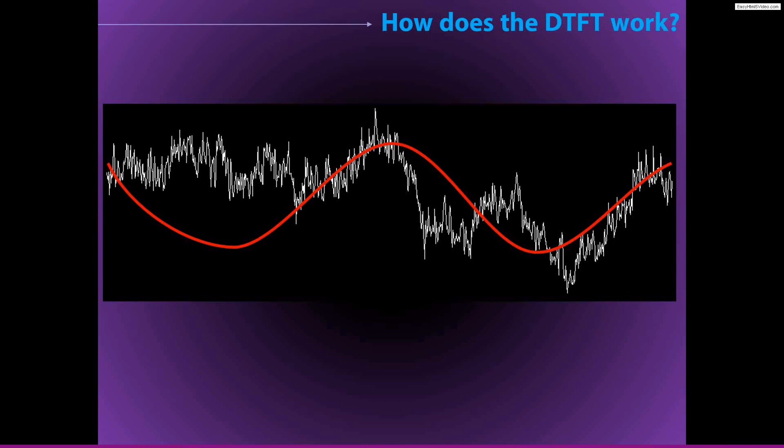Before we discuss the dot product and how it's computed, we need to learn a little bit about vectors. There are two different ways of thinking about or conceptualizing vectors: a more algebraic interpretation and a more geometric interpretation. These are just slightly different ways of thinking about the same thing, and you will learn that sometimes it's more useful to think about vectors algebraically, and sometimes more useful to think about them geometrically. It's good to appreciate both interpretations.